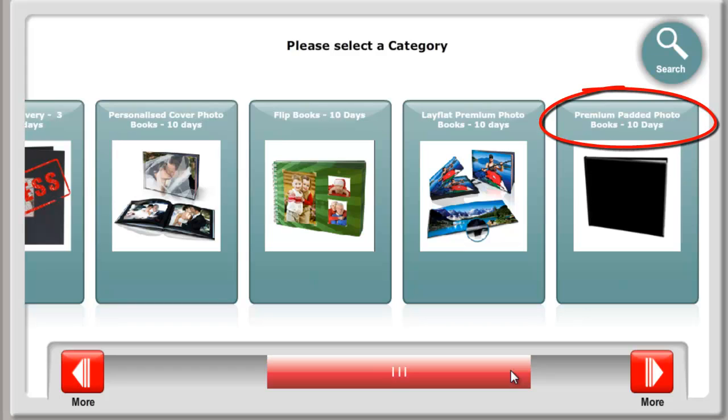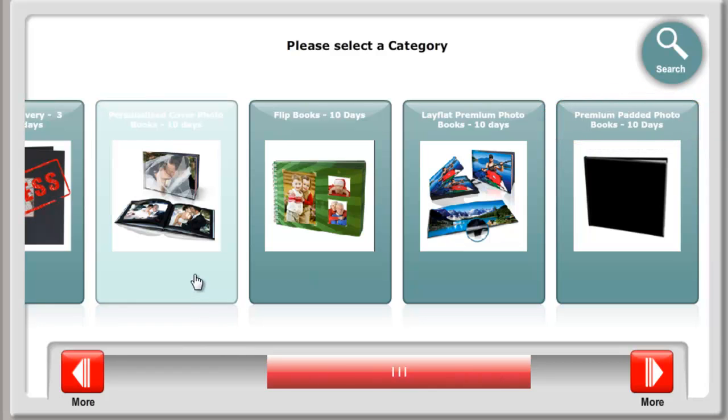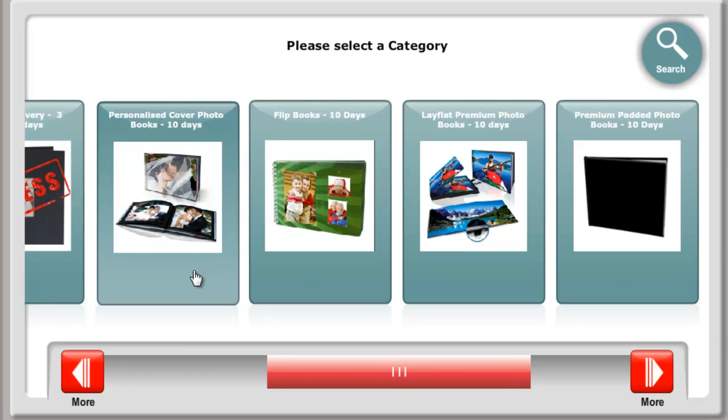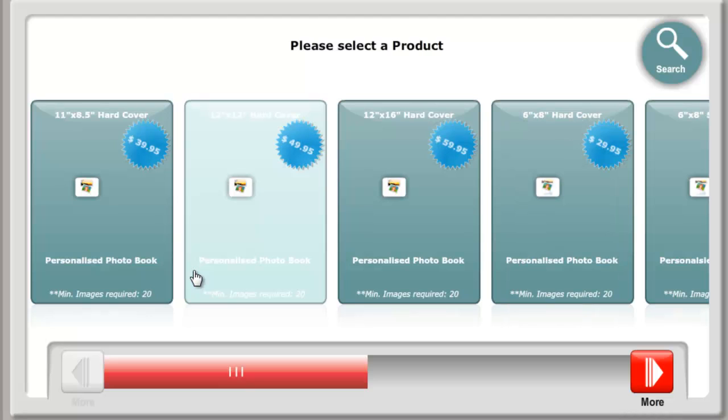Premium. This includes our top of the range books for that special occasion. When you have chosen the category of books you wish to load, click.